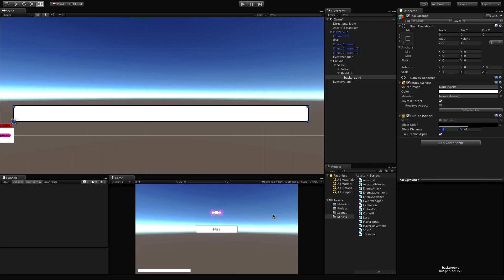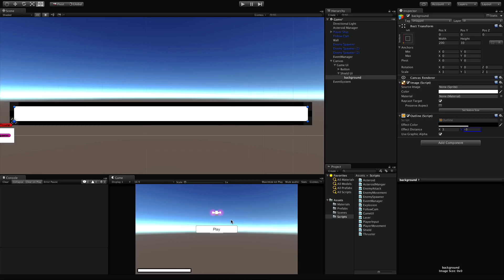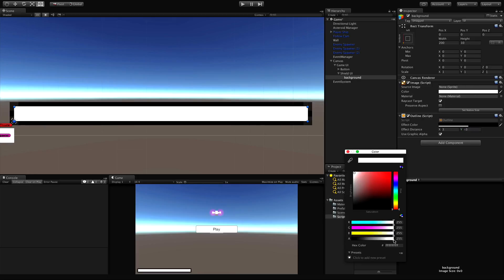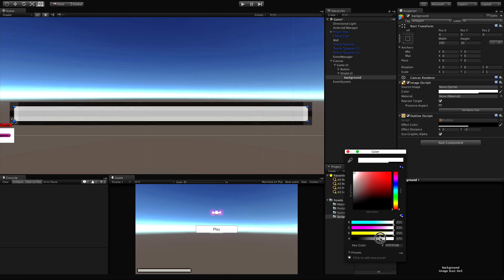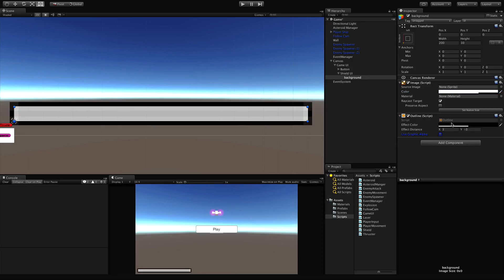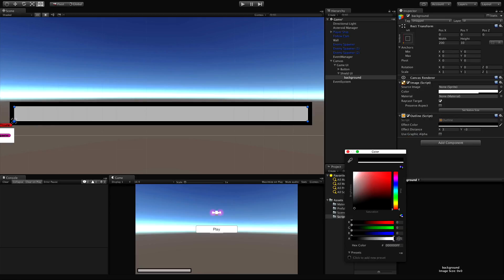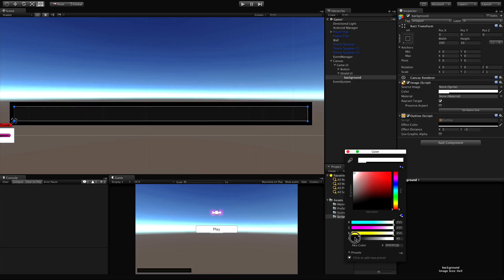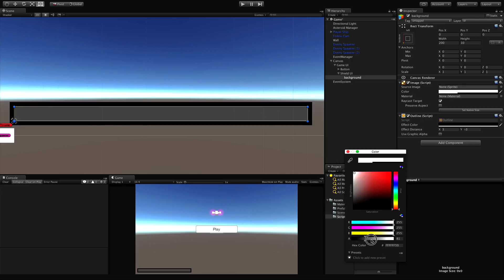I'm going to make sure that 'Use Graphic Alpha' is selected so whatever alpha we have on the image affects the outline. I'll turn the alpha down a bit - I don't want it to be white, I want it a little more gray. Actually, I'll turn off Use Graphic Alpha so we can keep a full alpha on the outline but make the inside a little bit transparent. You can adjust the background color if you want it different.